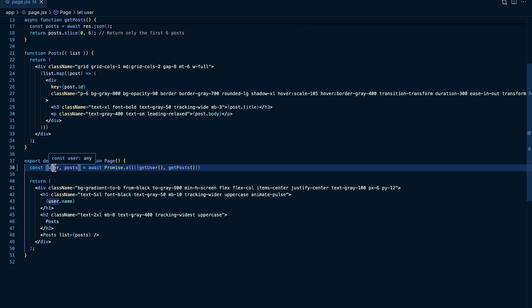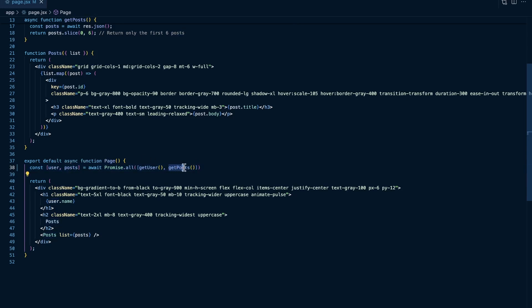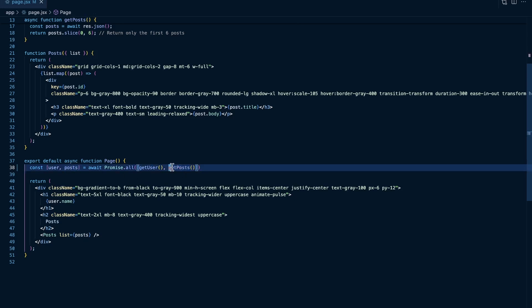And assigning to the user constant. And then in the second spot of this array, it's going to be the result of the resolution of the get posts promise, and it's going to return it in the second spot of the array since it's in the second spot of the array here, and we're destructuring it and assigning it to the posts constant.